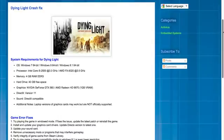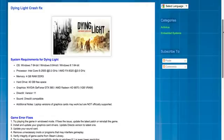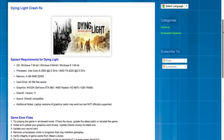So the first thing is your operating system should be Windows 7 64-bit one or Windows 8 64-bit one or Windows 8.1 64-bit one. There is no reason trying if you have a 32-bit one. Next, processor, Intel Core i5 processor 2500 at 3.3 GHz or an AMD processor at 3.5 GHz clock speed.